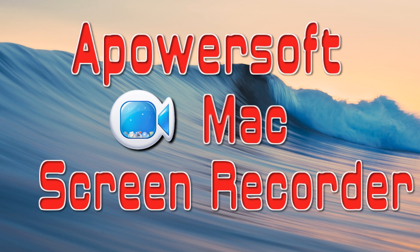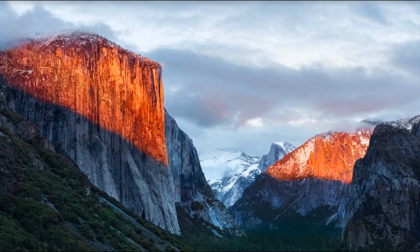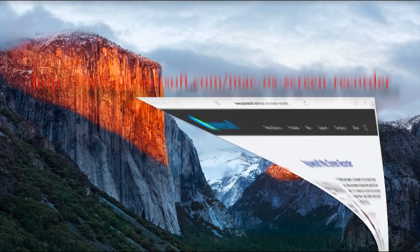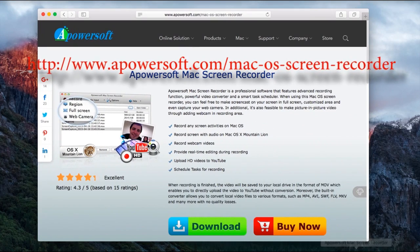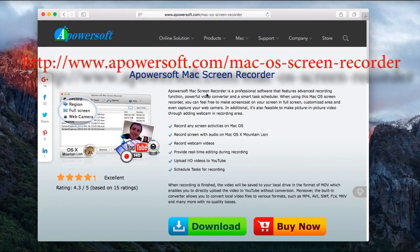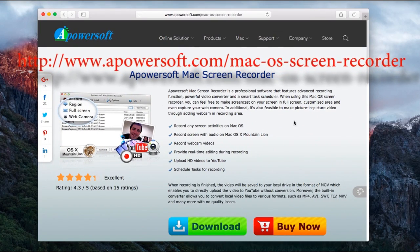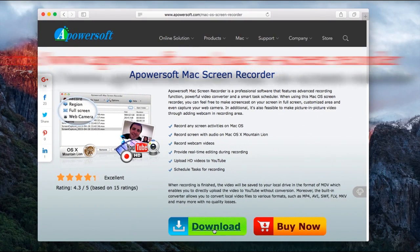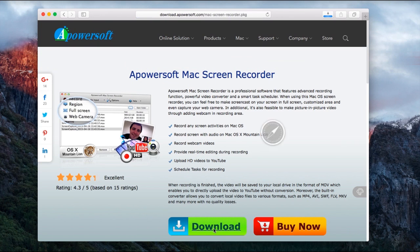To use this tool, simply go to this page, look for Apowersoft Mac Screen Recorder's download button, click it and install.